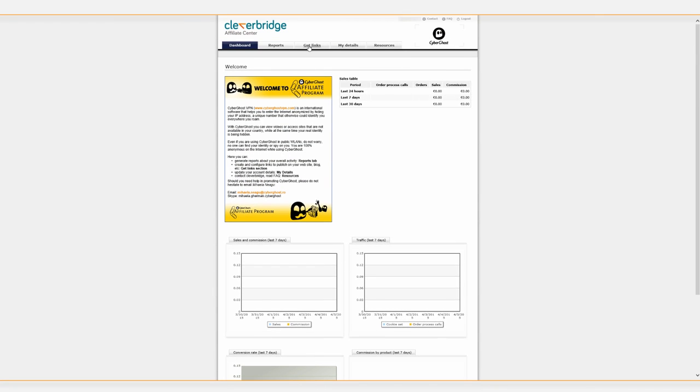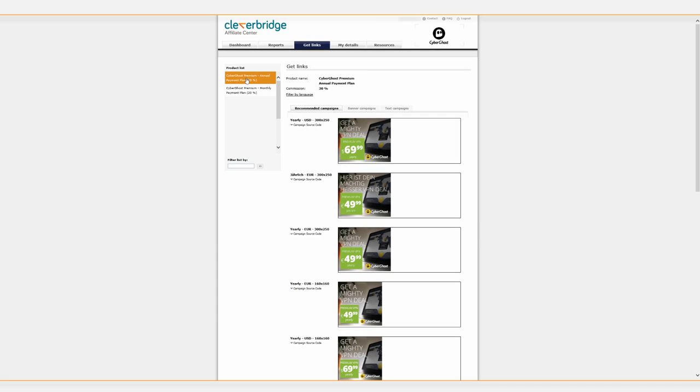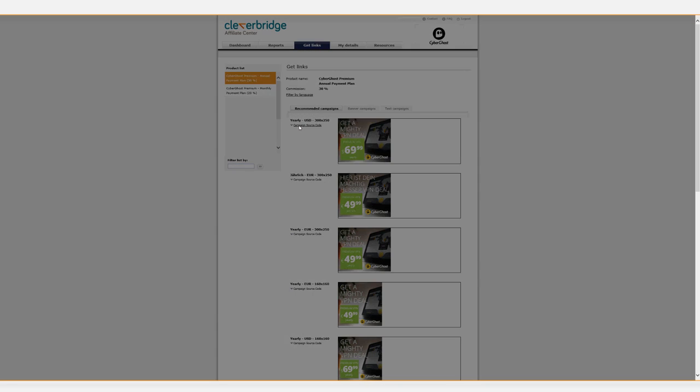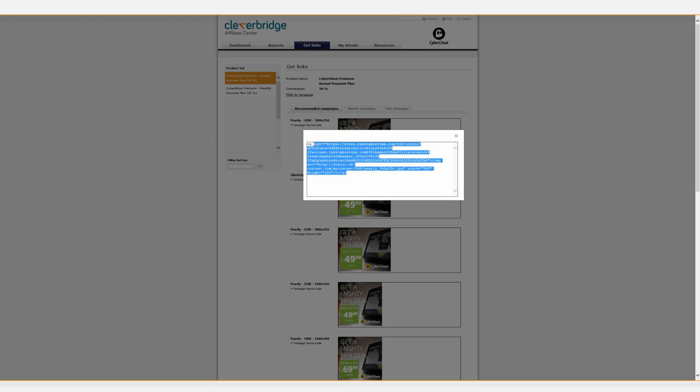Go to the Get Links tab, select the version you want to promote, and copy and paste the HTML code of the campaign's source code on your website or blog.